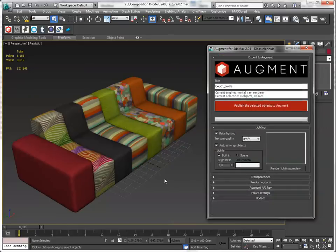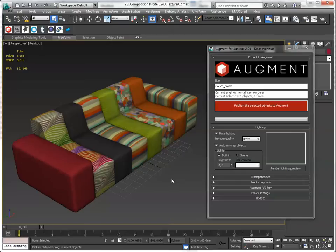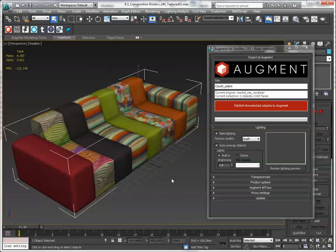There are no transparencies here. I'm going to bake at draft settings. So let's do this. Select the objects, name, and publish.